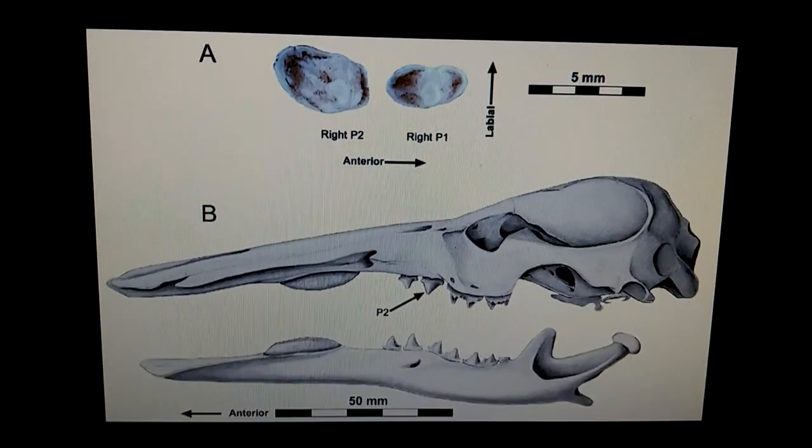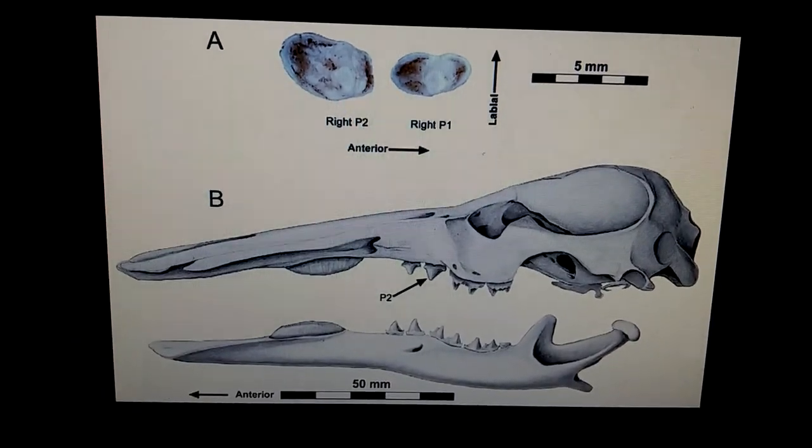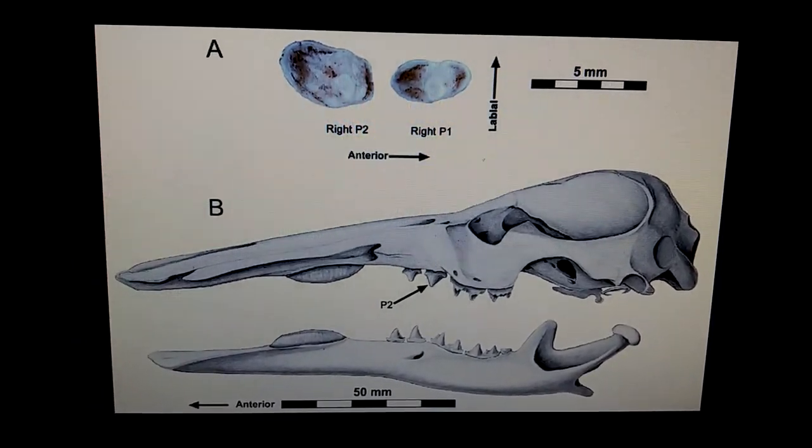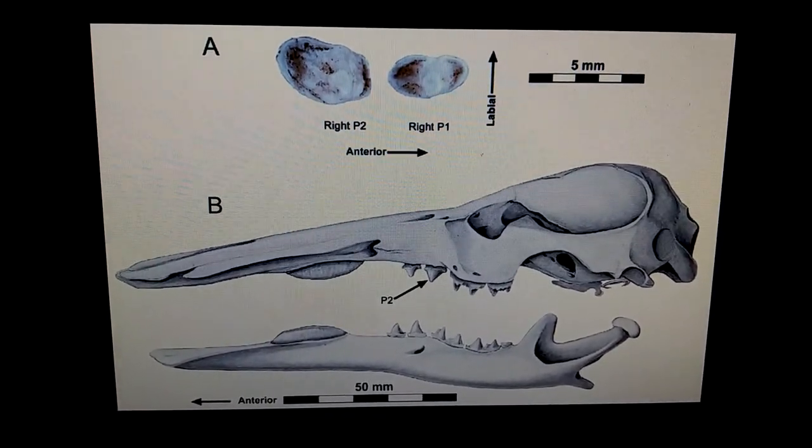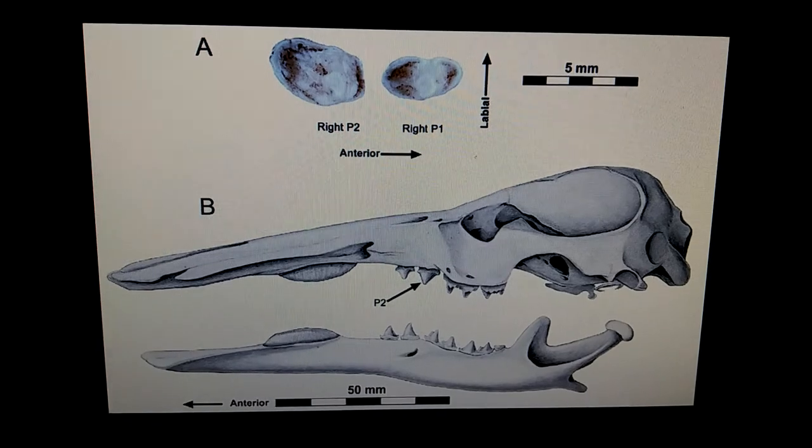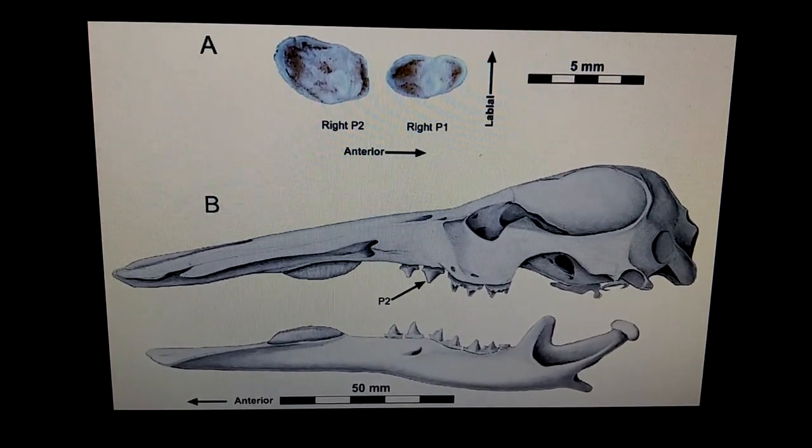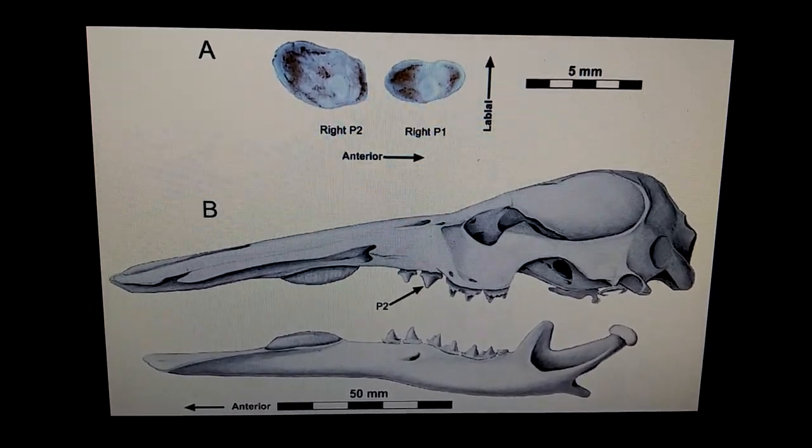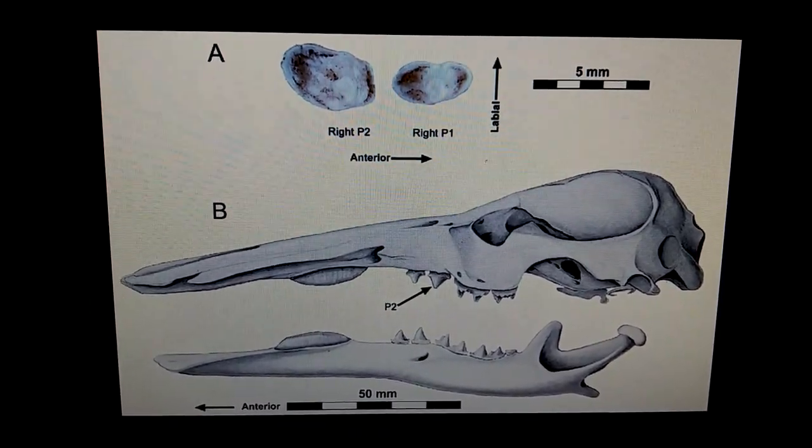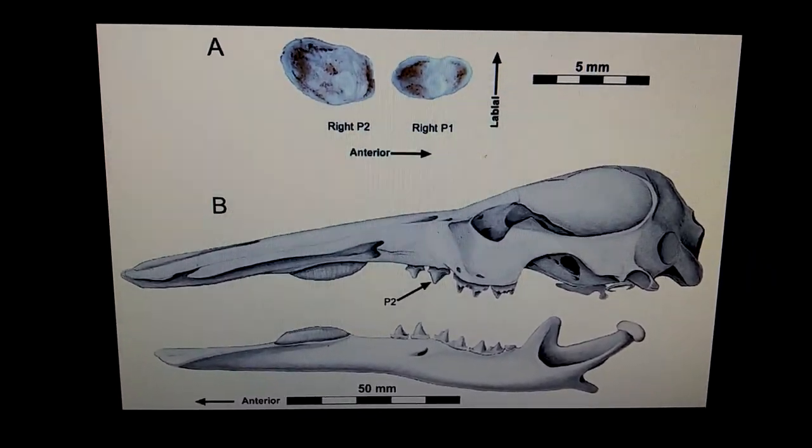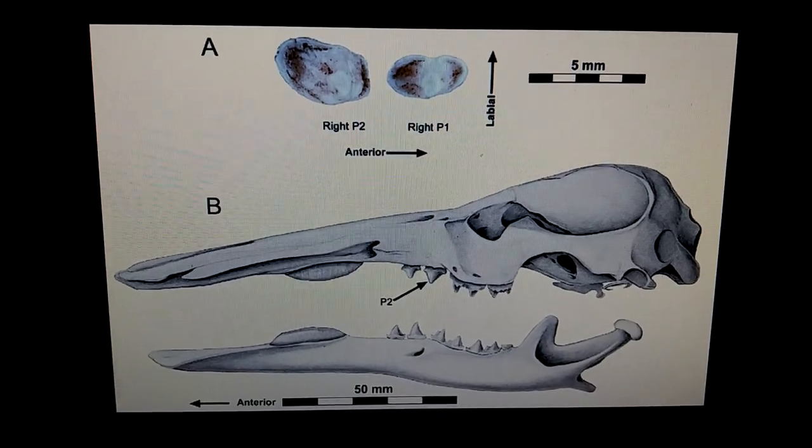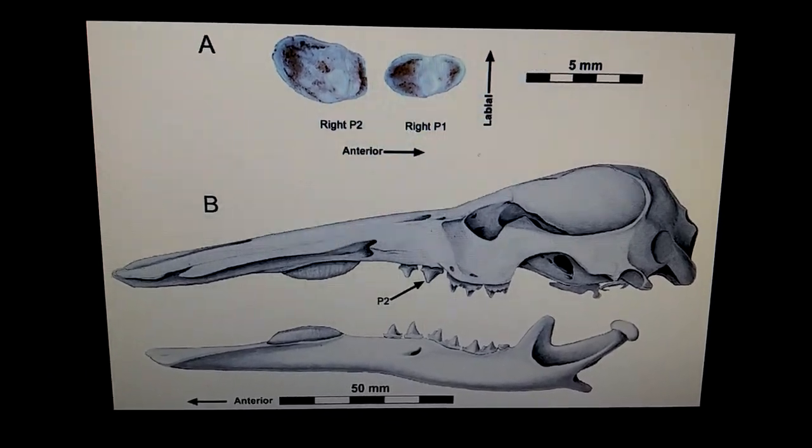The difference between the platypus and Obdurodon, here's the Obdurodon skull, and it had teeth, which means that it would prey on harder creatures like crawfish, crustaceans, small vertebrates, including birds and lizards, and occasional turtles.